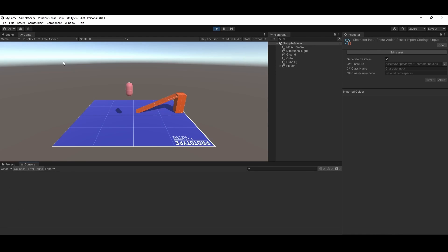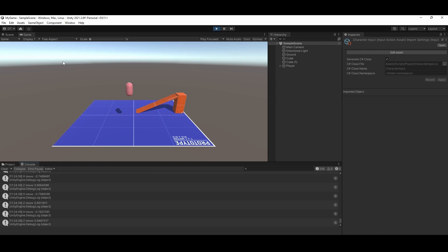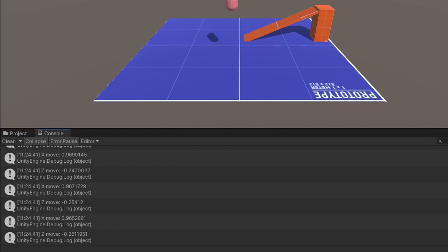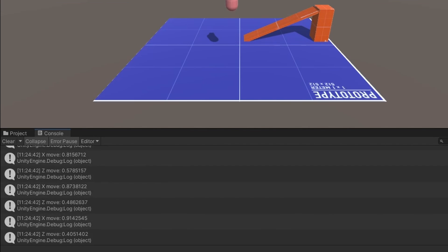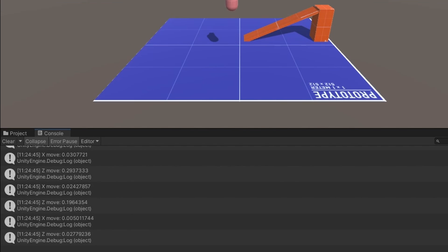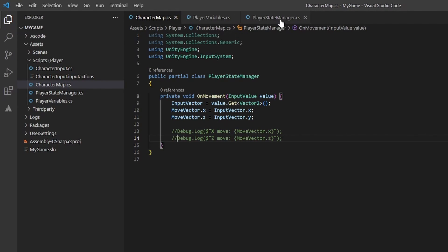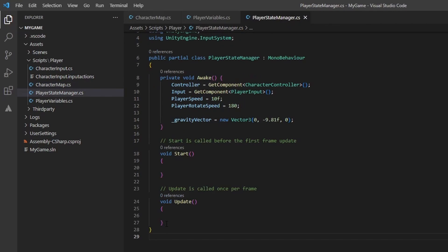Back in the editor, if we push play and wiggle our joystick or press a few arrow keys, we can see the values being logged out. If not, you might have missed something small and need to double check if you have things set up correctly. We can comment these out now that we know input is working.